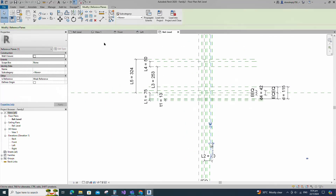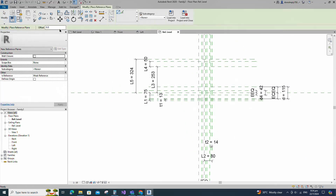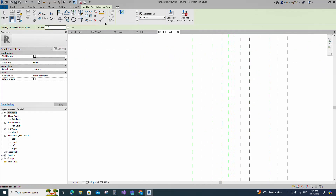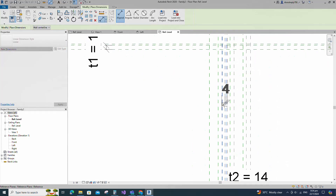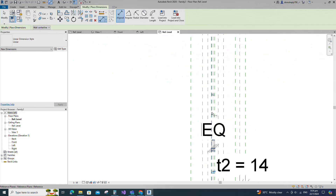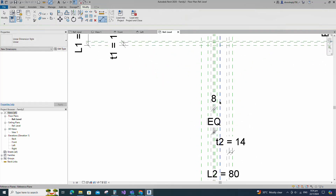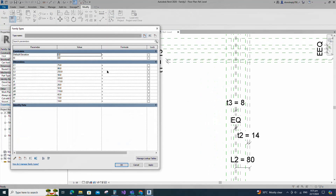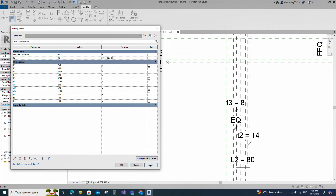Select the existing reference plane. Offset 4mm and create similar. Insert dimension and make equal. Insert another dimension and add parameter for D3. Keep type and click OK. Go to family type. Add formula for D3 parameter. Click apply and OK.